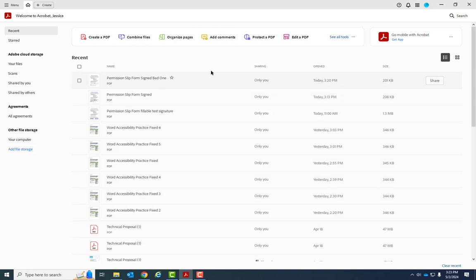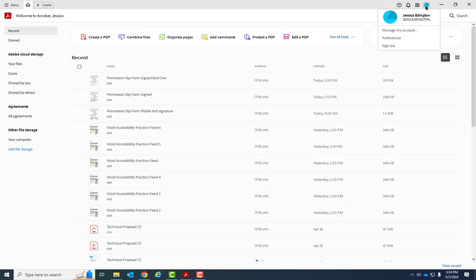So I can tell I'm in Acrobat Pro because I had to sign in when I first opened it. If you have a sign in button up here, or it looks like you're already logged in, then you know you have Adobe Acrobat Pro DC.